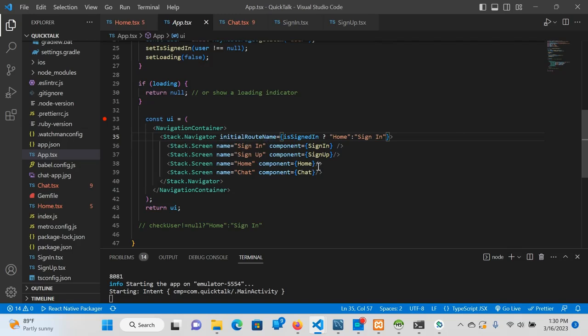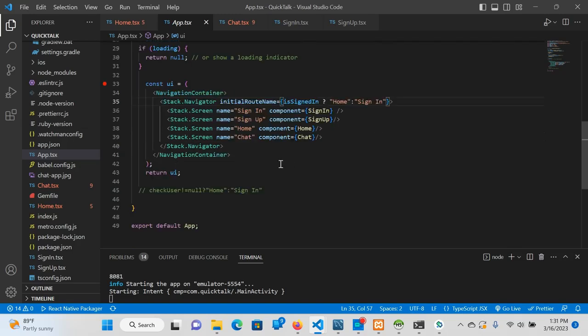We can see the initial route name and the navigation container.